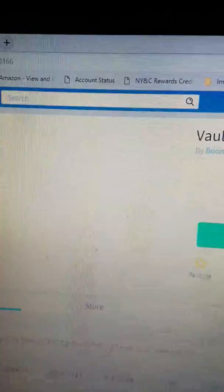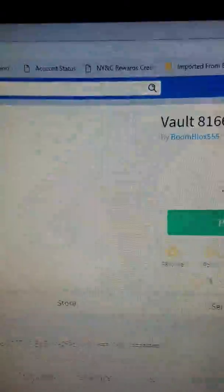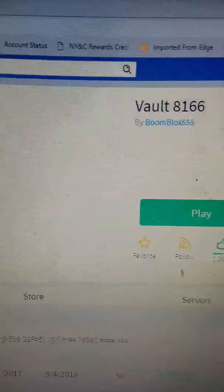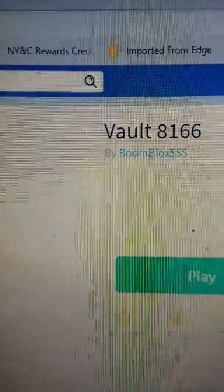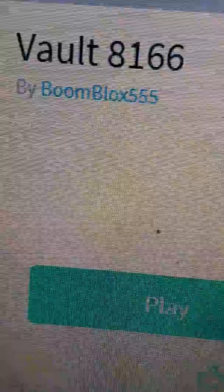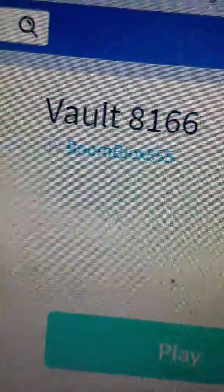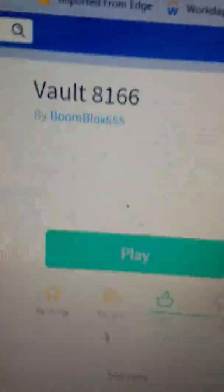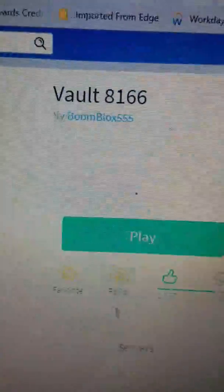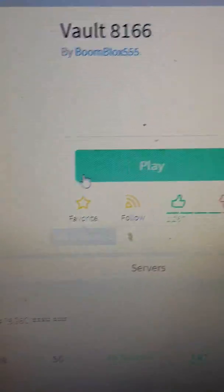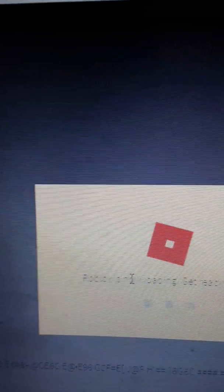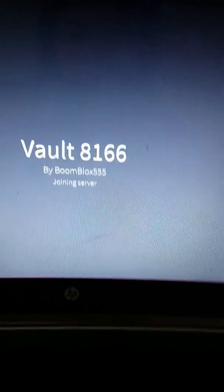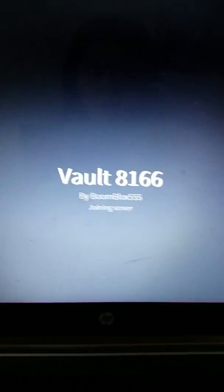So today we are going to be playing the game that the person that went into Vault 8166 has played. Boom Blocks 555, they created their own game. It's the same name, Vault 8166. Where's my mouse? Oh, there it is. Let's play. All right, we're gonna play and see what this game is all about, see what it has in store for us.